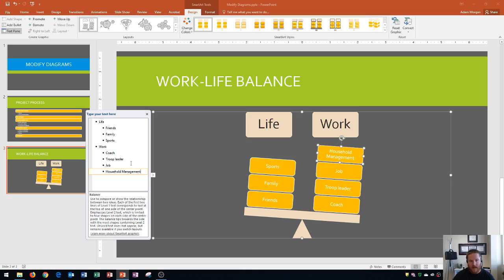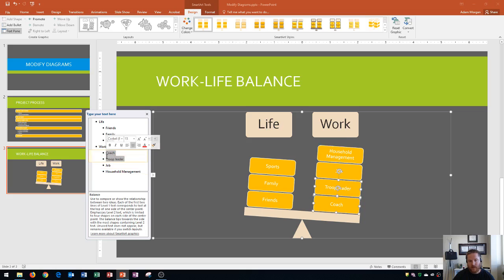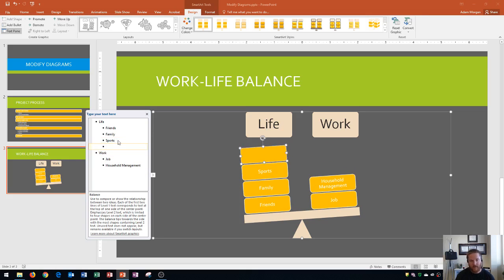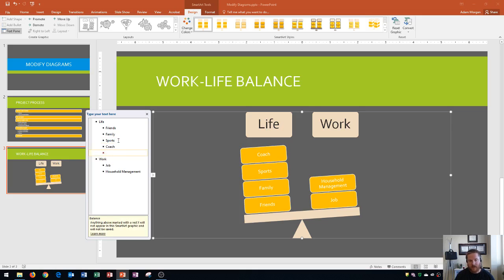And so there we go. It looks good. However, one thing that I do want you to notice is that if I take coach and troop leader from this work side and I delete it and then I go up here and let's say I add it to the life side. Coach, I type that in and then I go to type in troop leader. Notice that over here along the left side now, I do not actually see troop leader, although it's typed in.